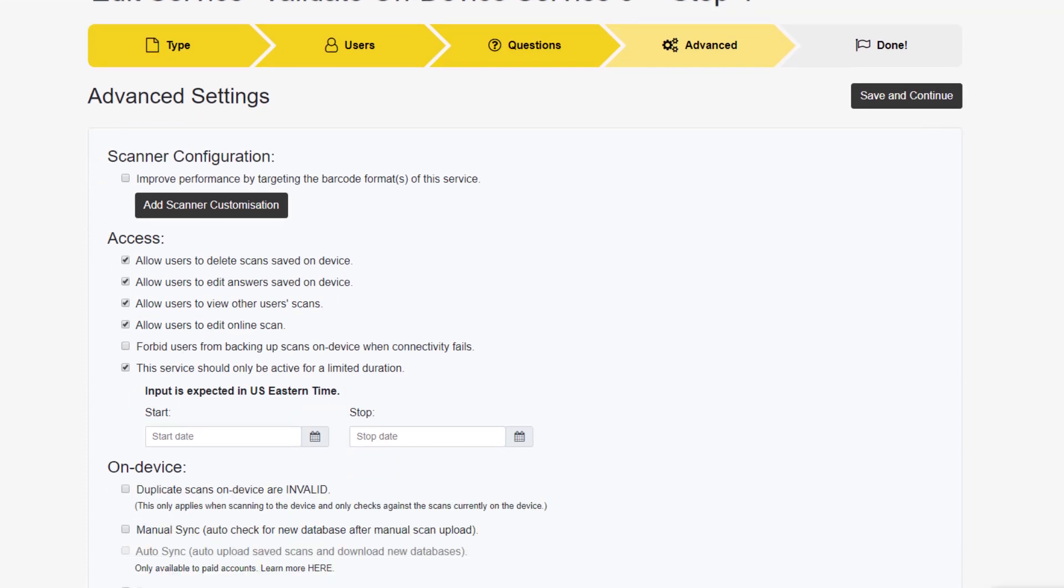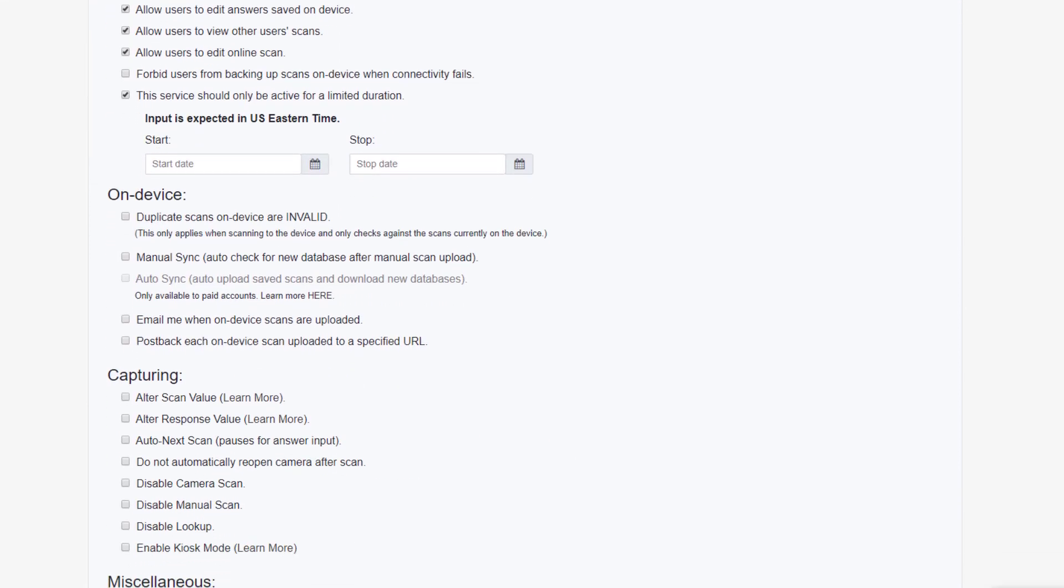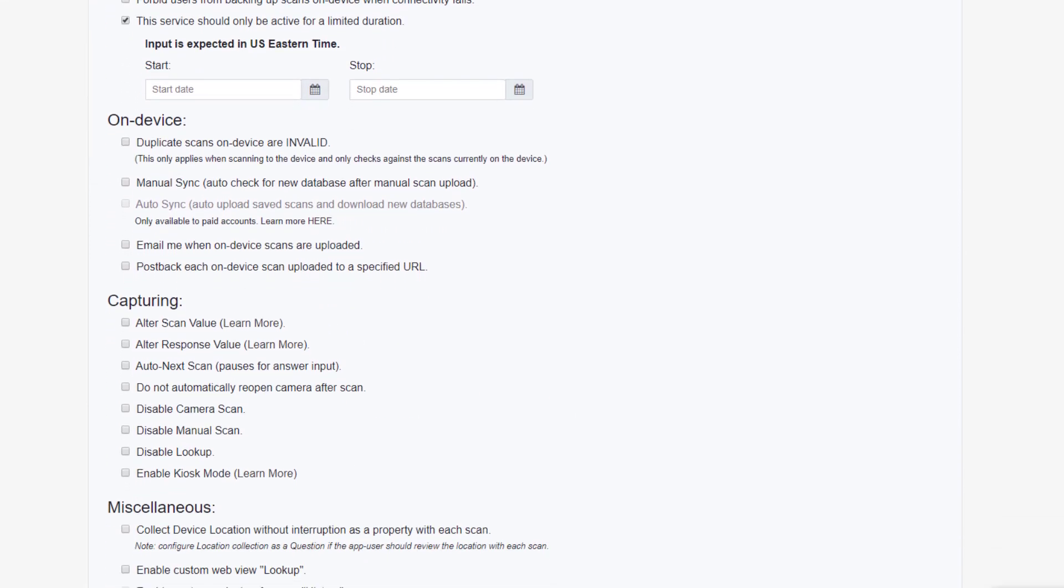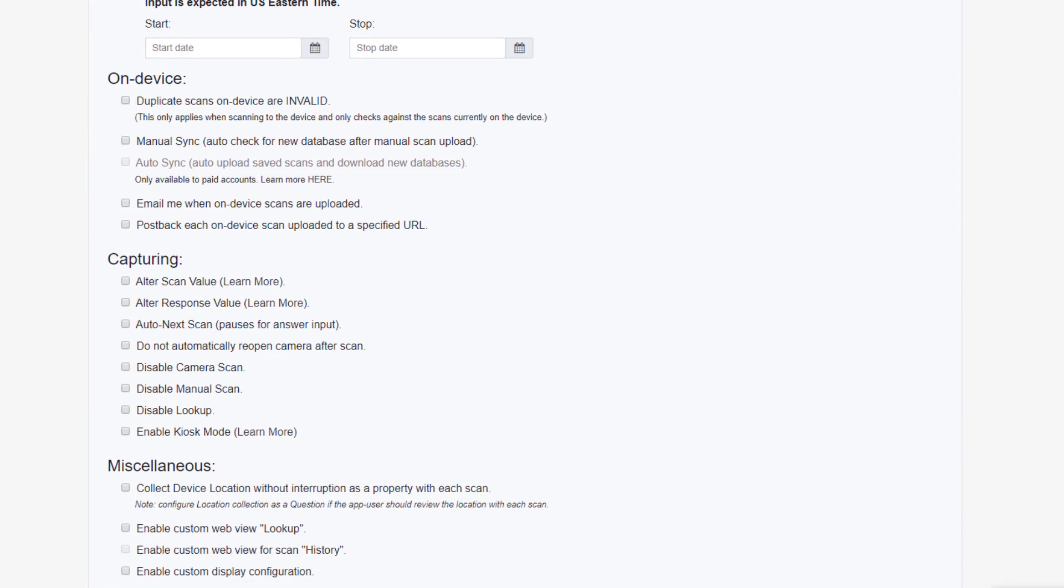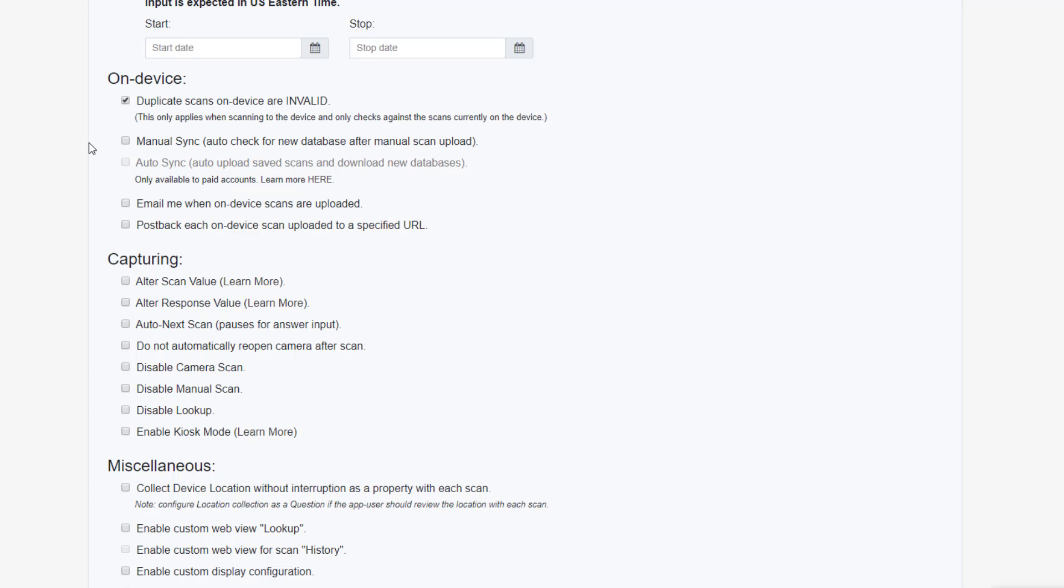Next, this section will deal with how your users' devices interact with our servers and when. The first option allows you to decide if the device should also have its own duplicate checking when scanning. If you're not relying upon internet connectivity, but you do want duplicate checking to work on an individual device, you'll want to have this box checked. Otherwise, when not connected to the internet, a value may be scanned multiple times and still be marked valid.